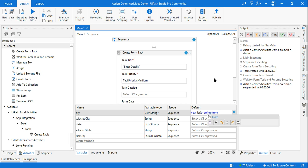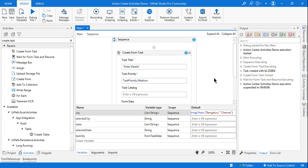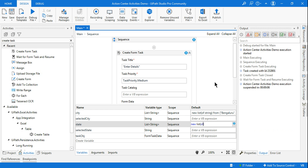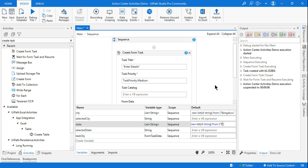Inside the initializer I'll write all city names one by one: 'Bengaluru', 'Chennai', 'Mumbai'. Done. Similarly for state, I'll write 'New List(Of String)' and inside curly braces write the state names: 'Karnataka', 'Tamil Nadu', 'Maharashtra'. All city and state values are now set.